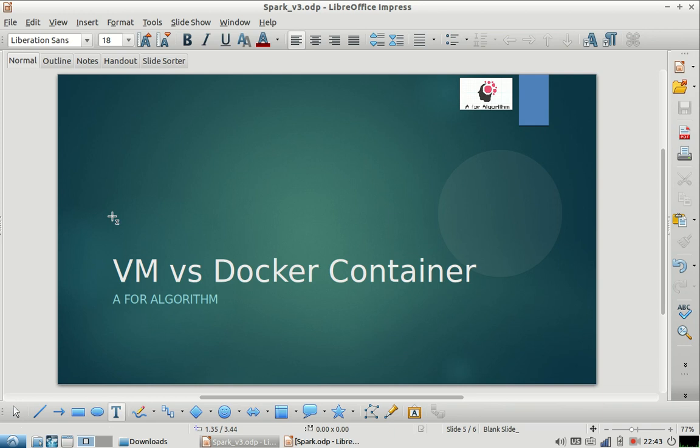Hello everyone, welcome to my channel. Today's topic is what is the difference between a virtual machine and a docker container. Many people have asked this question to me, and whenever I'm having discussions with people, this is a very basic doubt that they have.